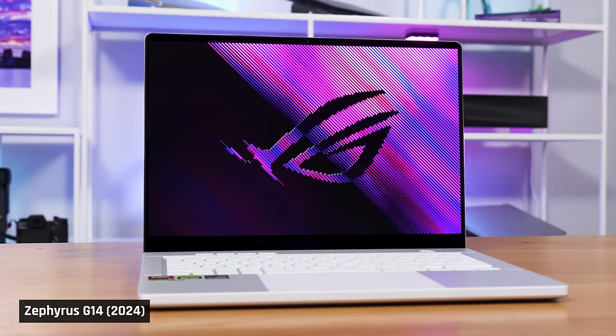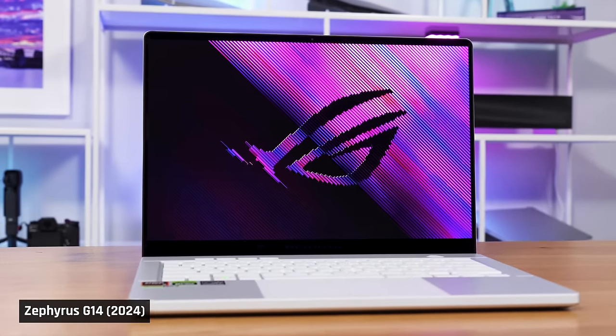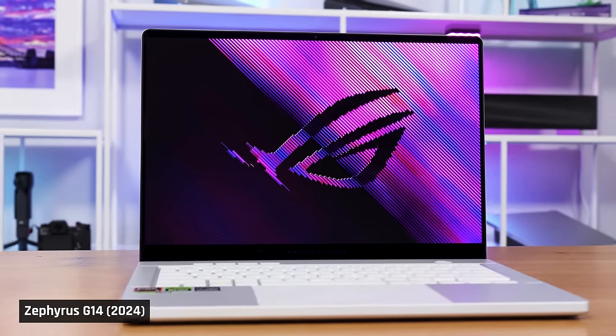With me is the laptop that you've been waiting to see, the completely redesigned ASUS G14 for 2024.